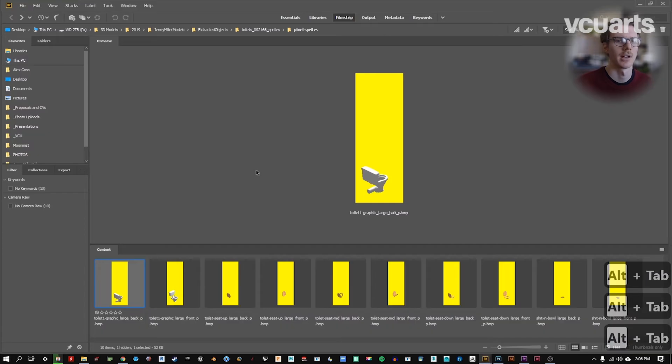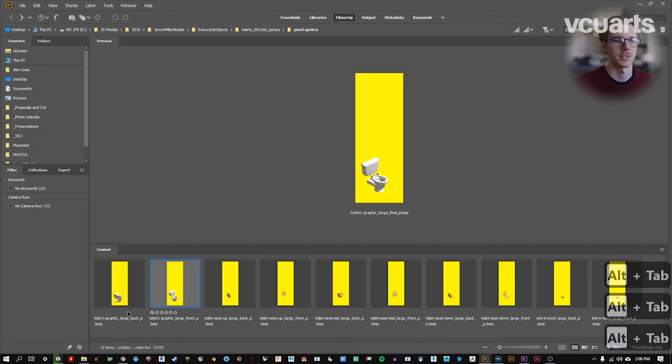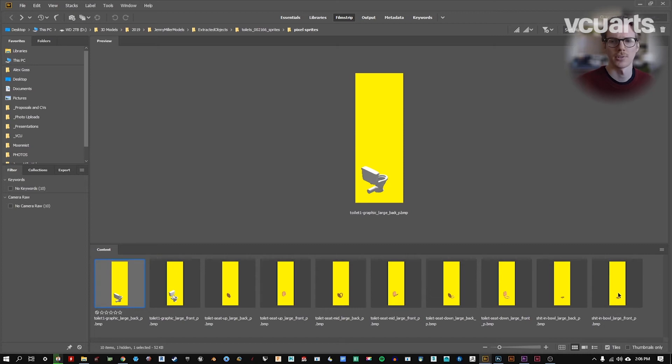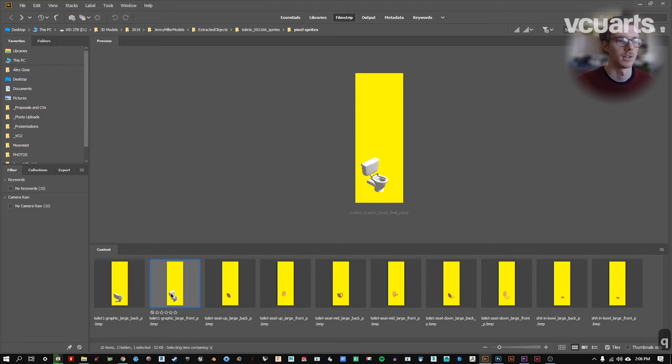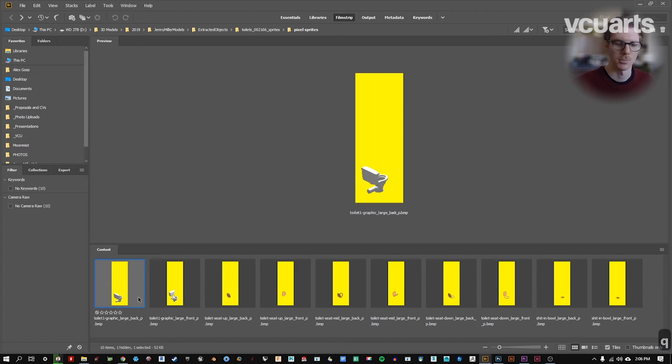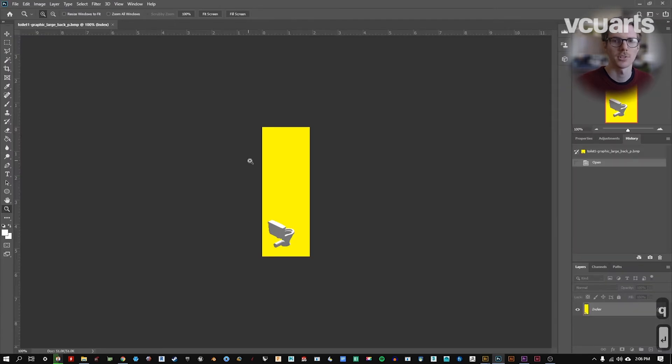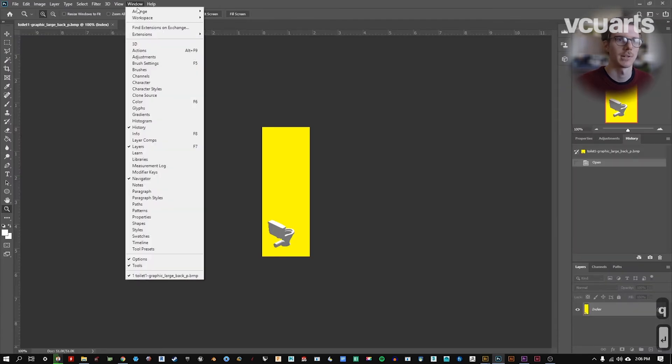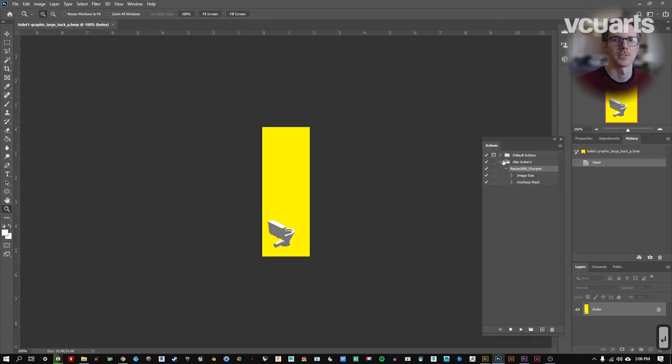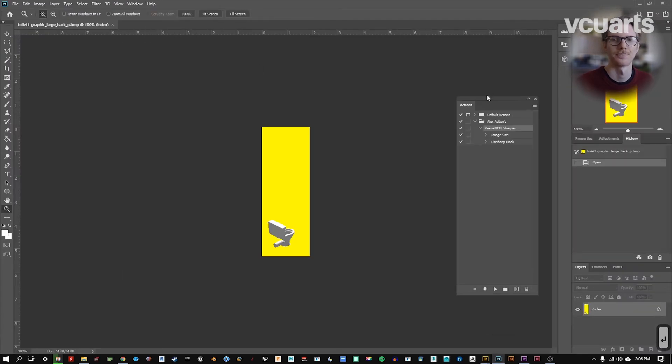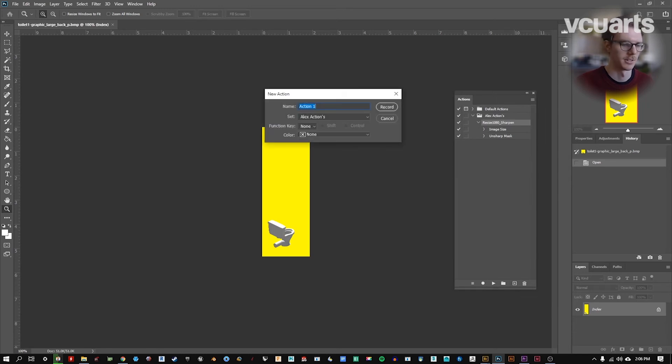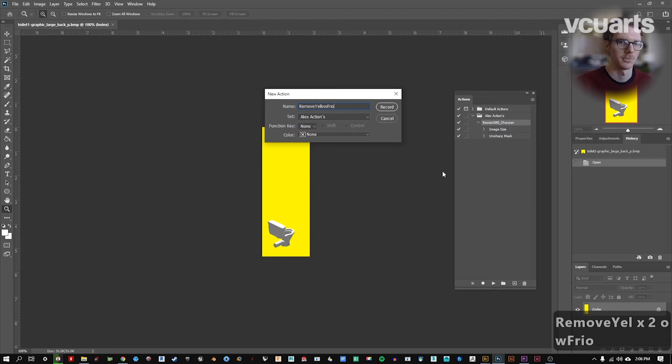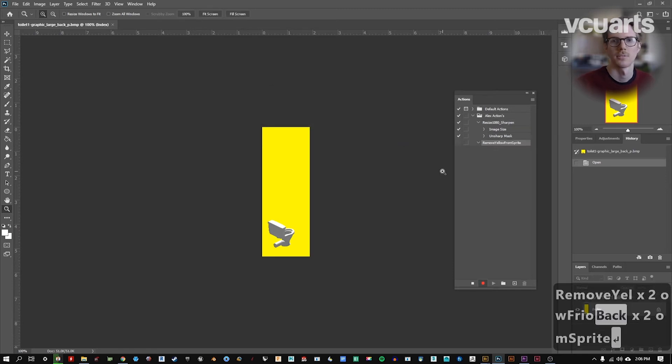I'm going to show you one other kind of way to batch process and do a slightly different action. So I've got a bunch of these thumbnails pulled from the original Sims, and I want to take away this yellow background. And I also want to change the file format. Right now they're BMPs. I want to change them to be JPEGs. So I'm going to open just one of them, just like we did before, make sure we have our actions palette open. And I'm going to make a new action this time, call it remove yellow.